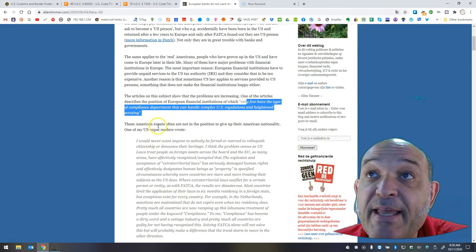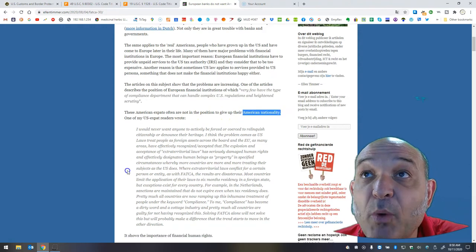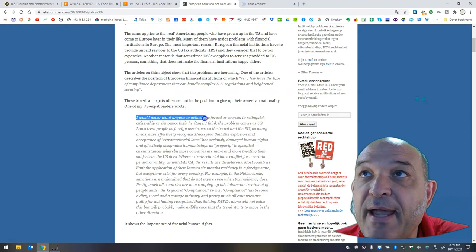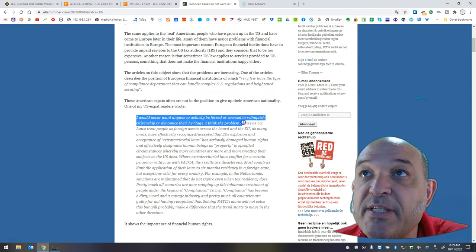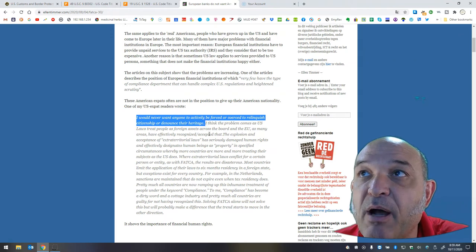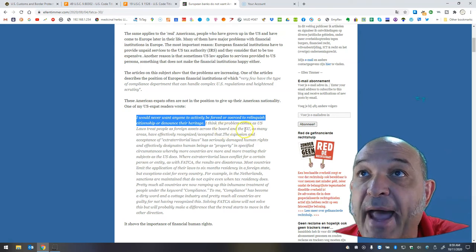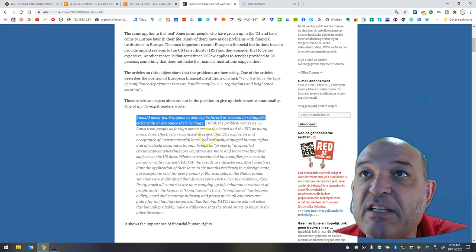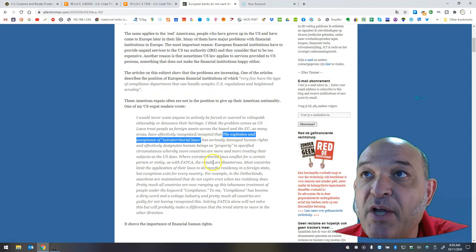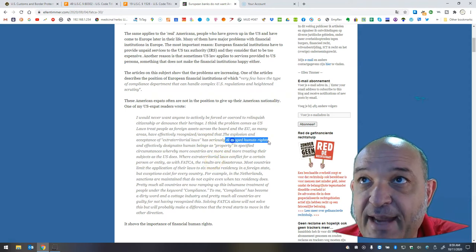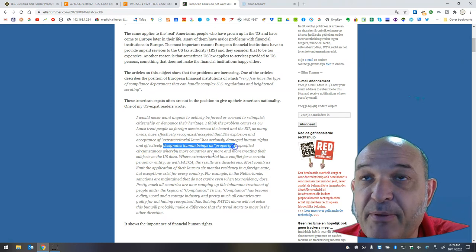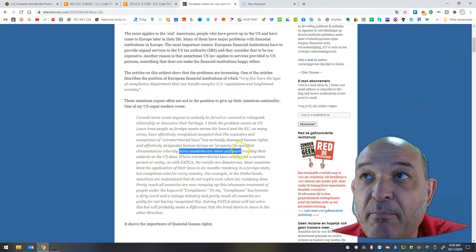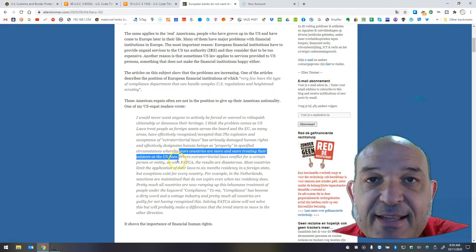These American expats often are not in the position to give up their American nationality. One of my U.S. expat readers wrote, I would never want anyone to actively be forced or coerced to relinquish citizenship or denounce their heritage. I think the problem comes as U.S. laws treat people as foreign assets across the board, and the EU, as many areas, have effectively recognized and accepted that. The explosion and acceptance of extraterritorial laws has seriously damaged human rights and effectively designates human beings as property in specified circumstances whereby more countries are more and more treating their subjects as the U.S. does.